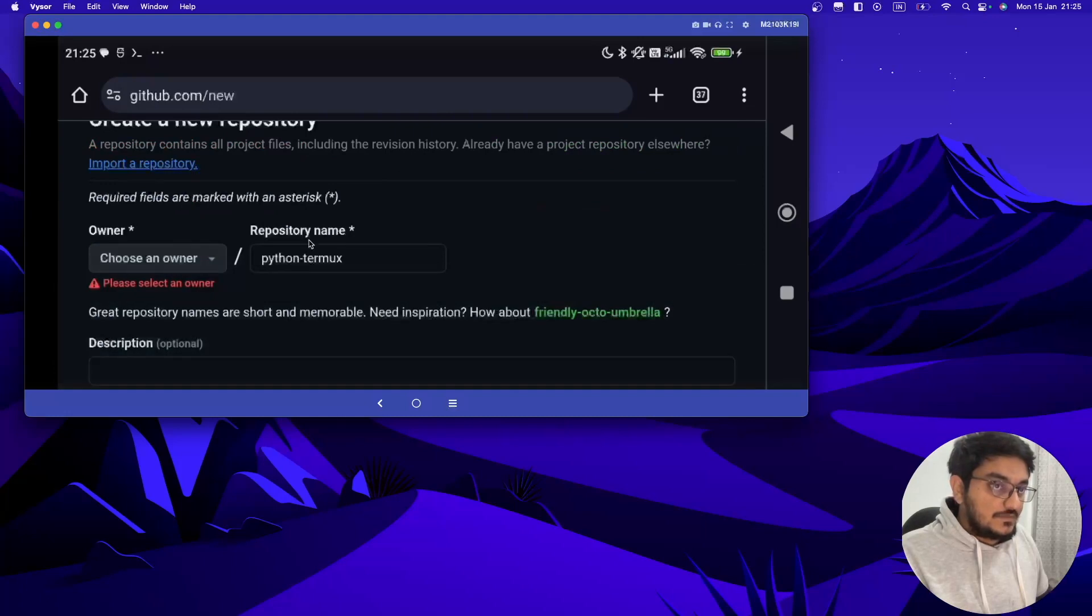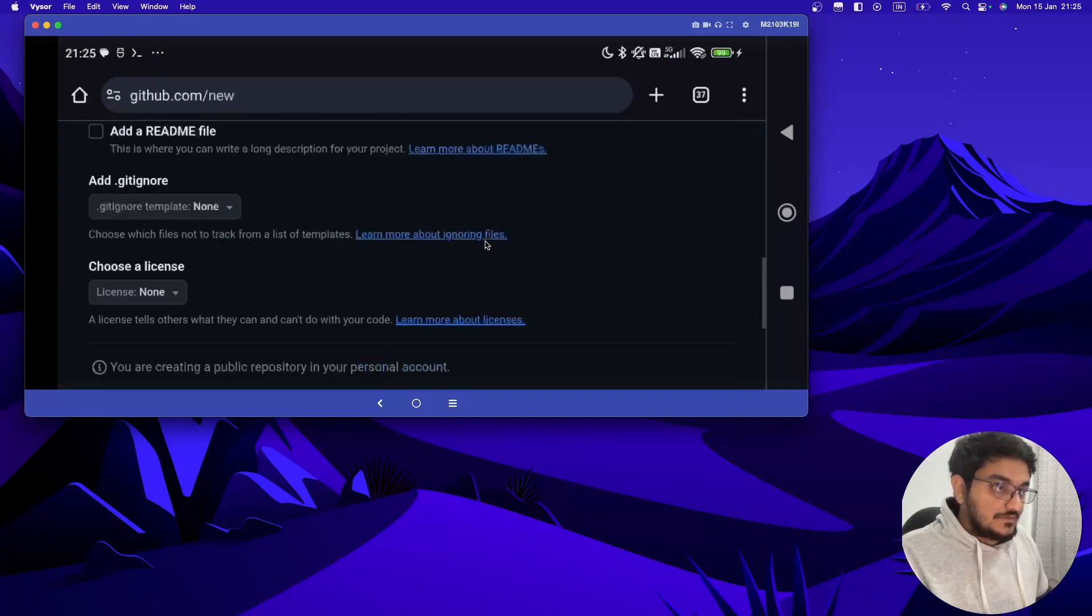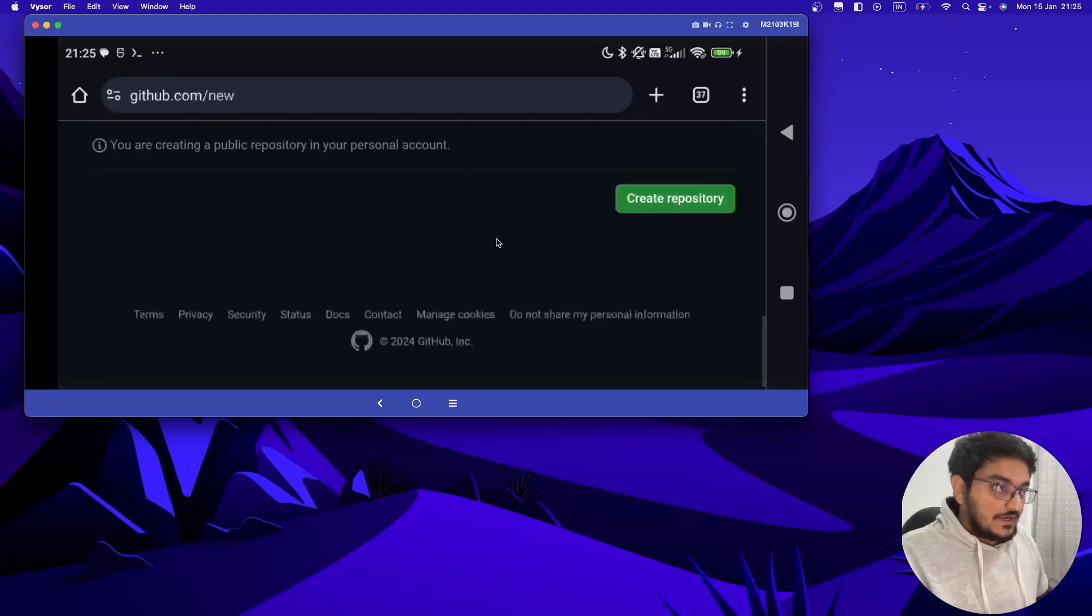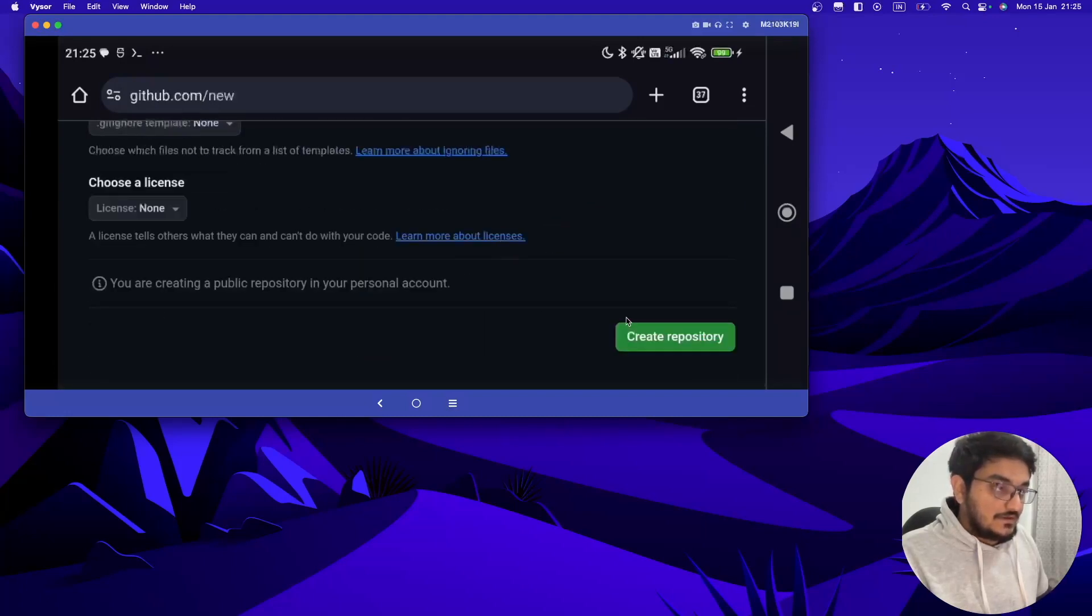Here I think we are missing something. Okay, I have to select the owner. This option would not be there for you, you don't have to select the owner. I am having multiple organizations here, so that's why it's asking that.